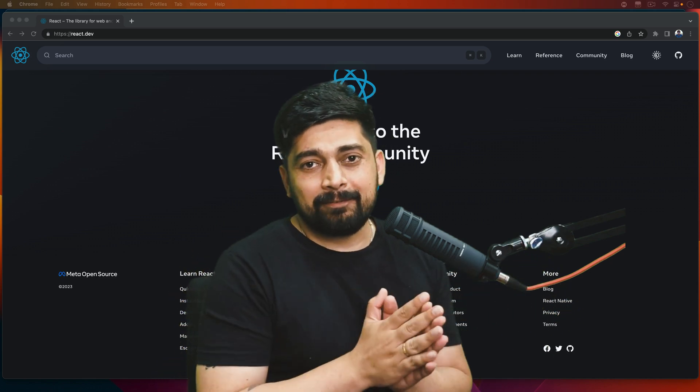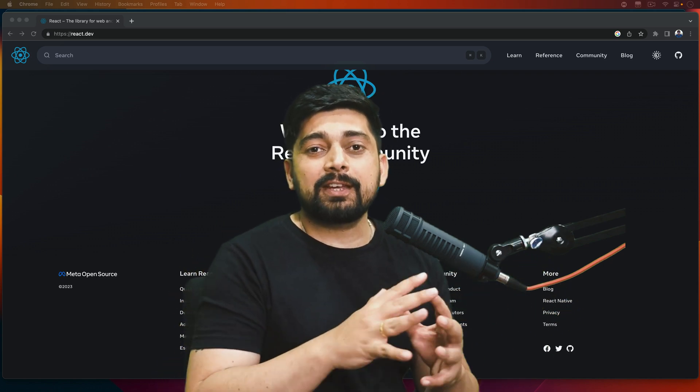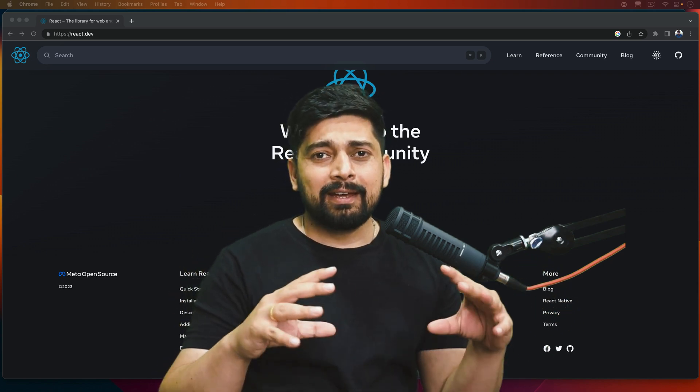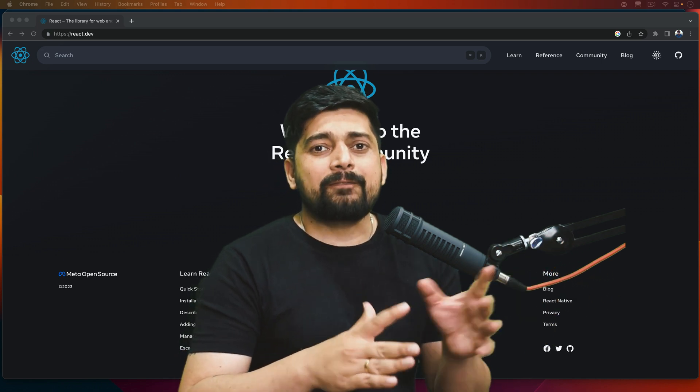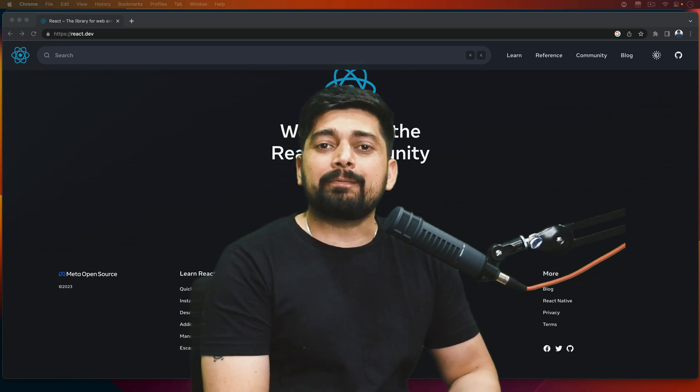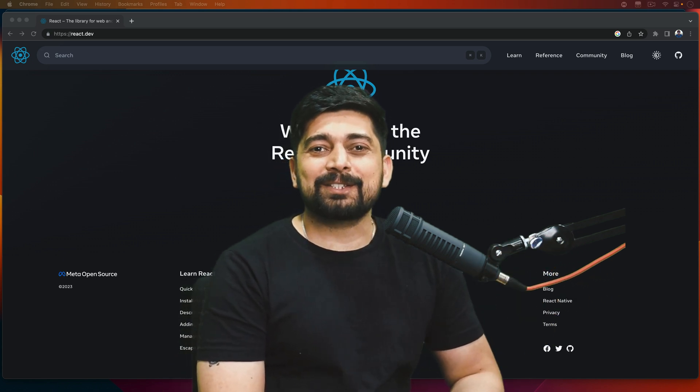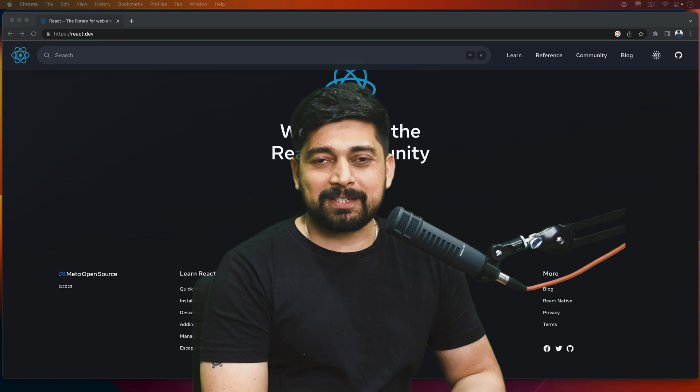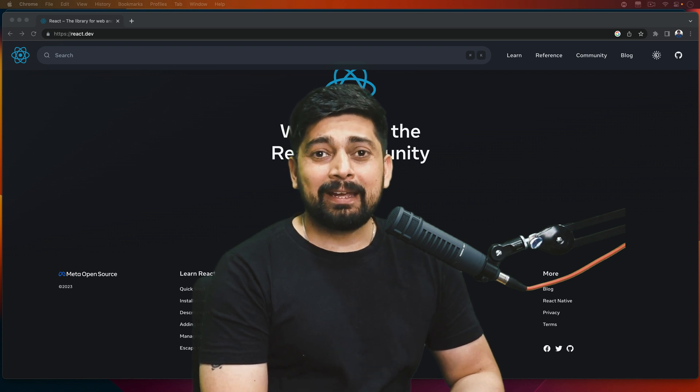I was just making a video on another subject and then I realized that the React new docs are officially out of beta. So let's talk about them. There's something really interesting from the beginner's perspective.